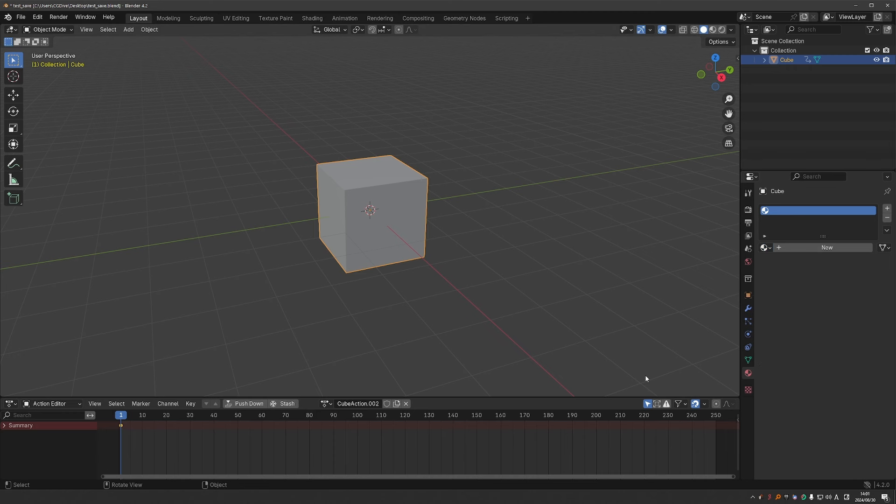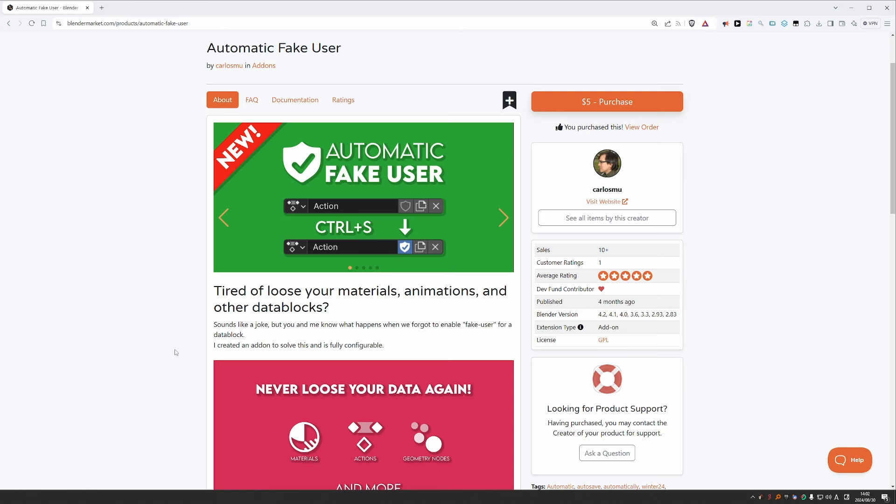It is not entirely clear why the Blender developers decided to do things this way and not enable fake user by default. Most likely it is meant to automatically clean up your file so that any unused data is deleted when you save and reload your file. But for many users, especially beginners, this is frustrating. People don't understand why their actions and materials just mysteriously disappear. Now you should understand why, but let's focus on the automatic fake user add-on now. And let's see how it works and how it solves this problem.